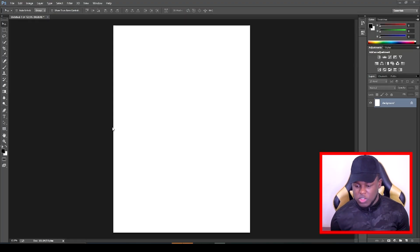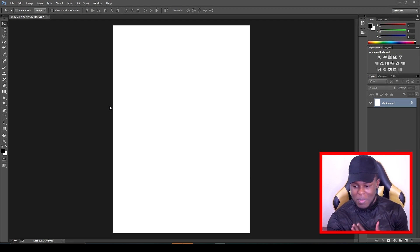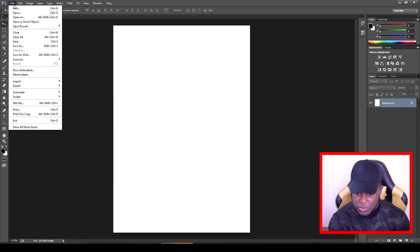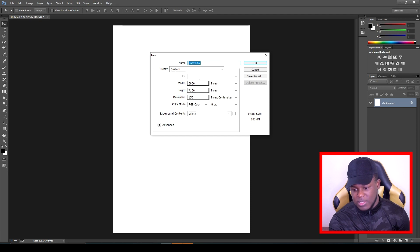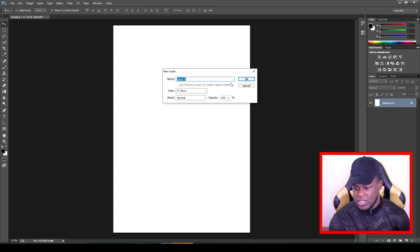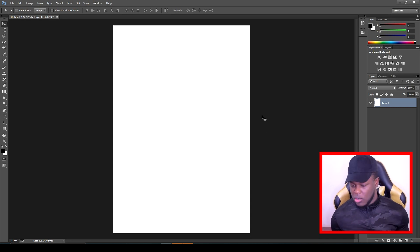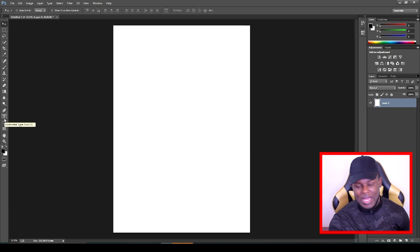Once you jump onto Photoshop, make sure the dimensions are 5000 by 7100 for Redbubble. Go to File > New and put in those dimensions - make sure it's pixels, and DPI resolution can be 150 or 300. Once that's done you get a canvas that pops up. I like to double click on the first layer, click OK, and that makes it easy to edit. All of this you can also do on Photopea. Now we want to add some text.